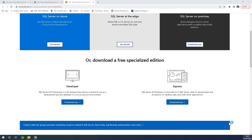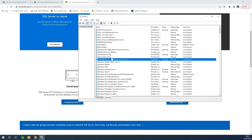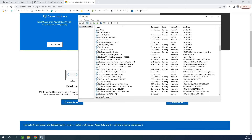After installing SQL Server, search for services and you'll be able to see MS SQL Server listed there. So after installing SQL Server, you should be able to see SQL Server in services.